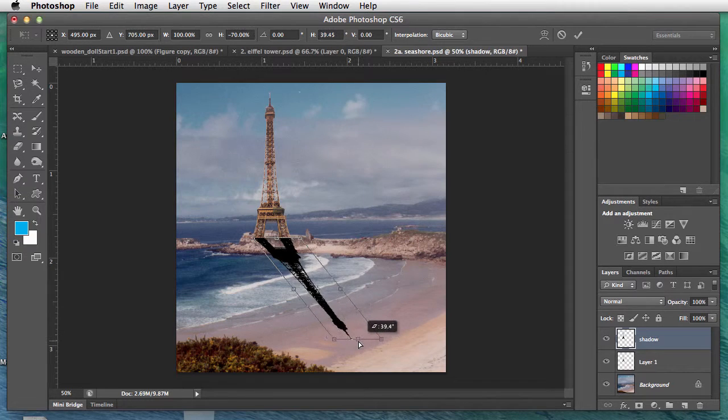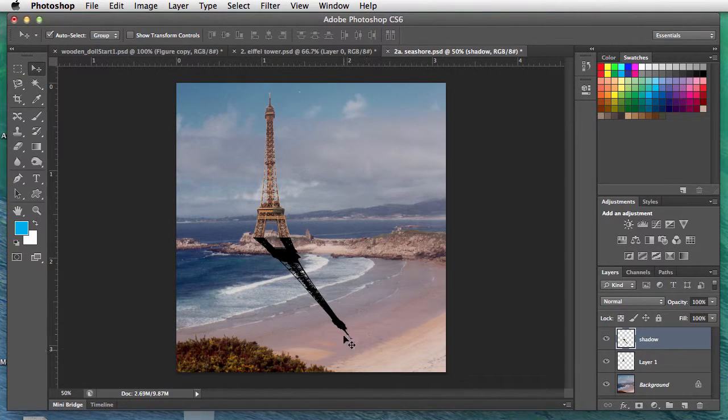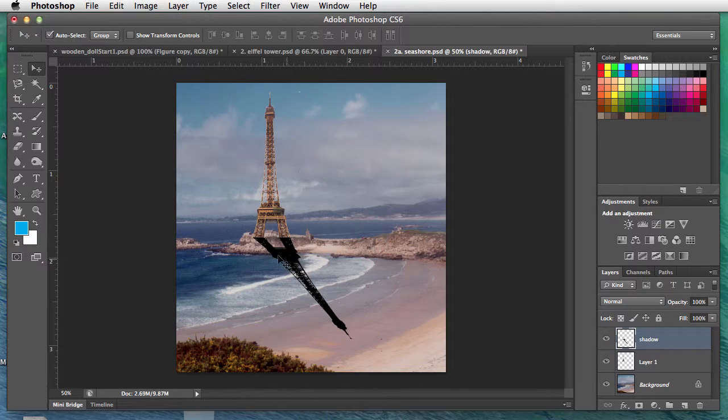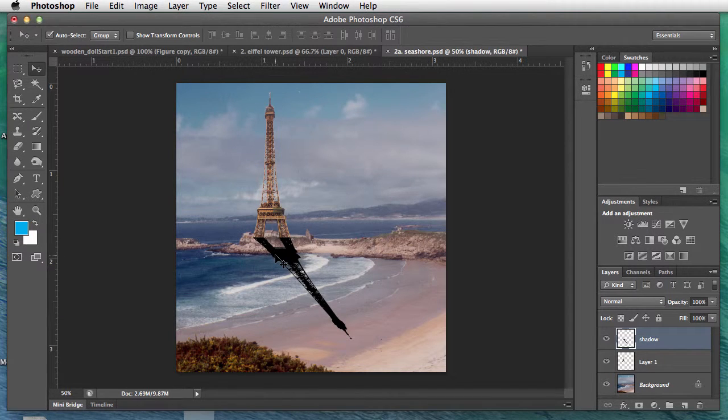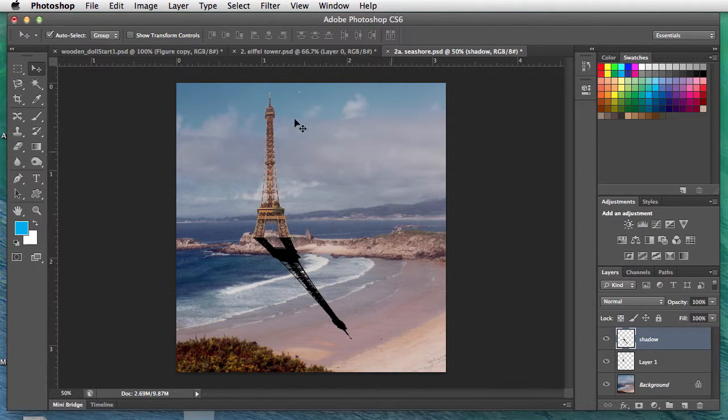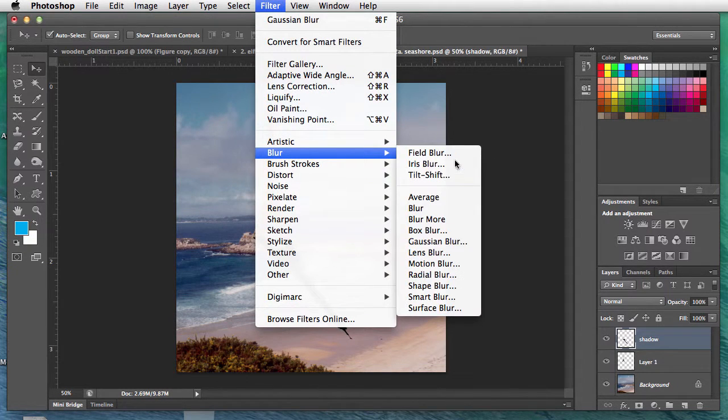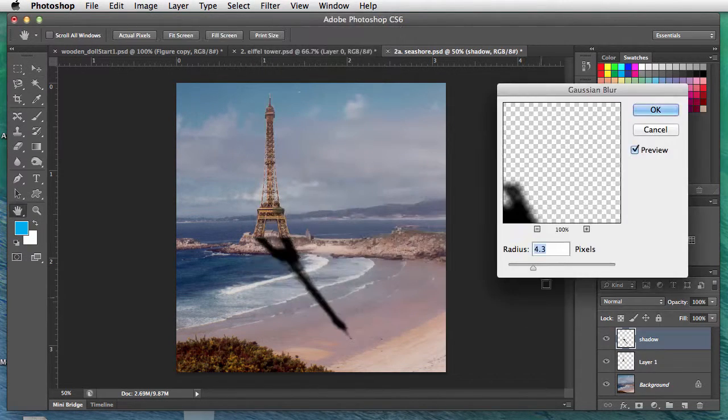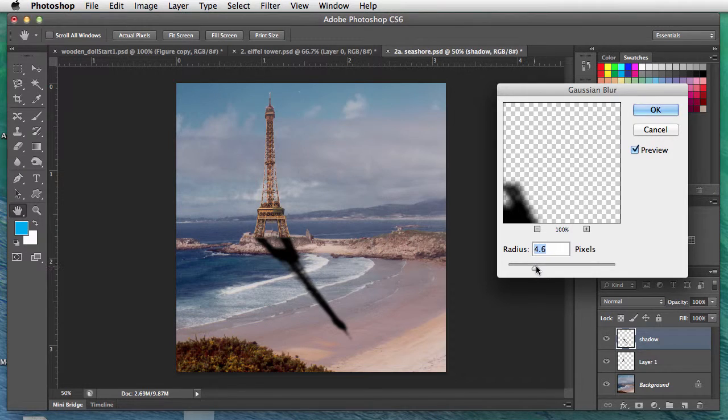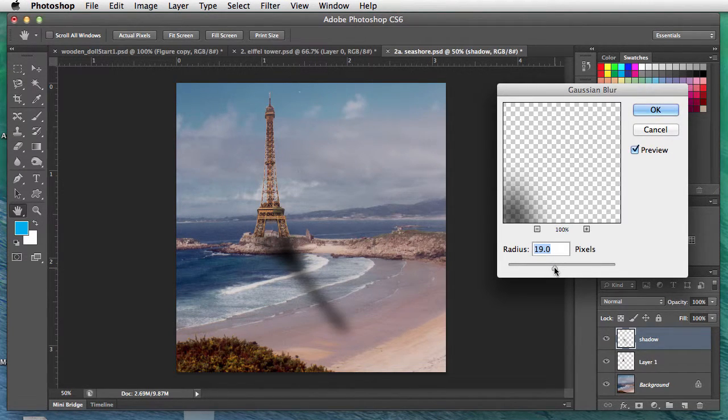Filter, Blur, Gaussian Blur. We'll change the shadow here, the radius, and we'll get it more blurry. There we go—I'm at 19, somewhere around there. Click okay.